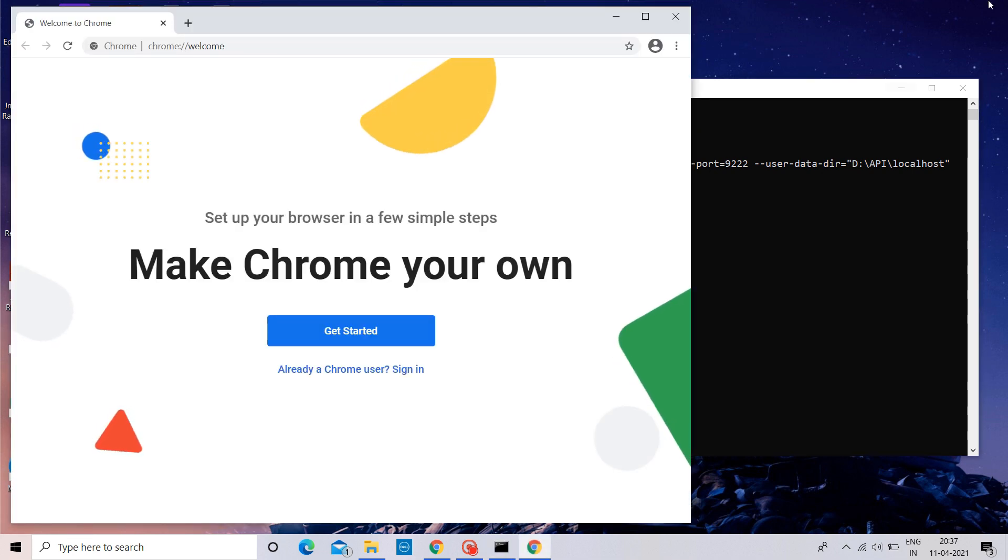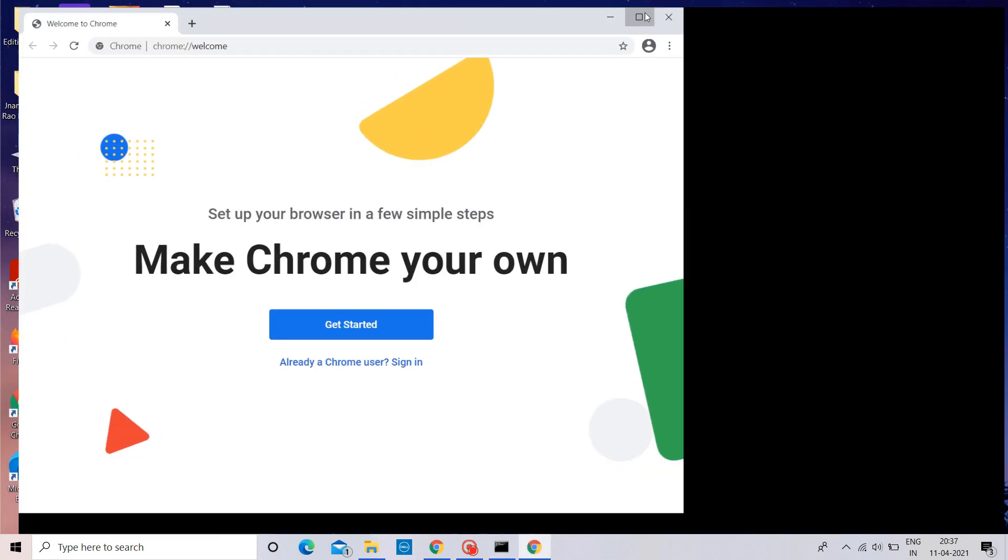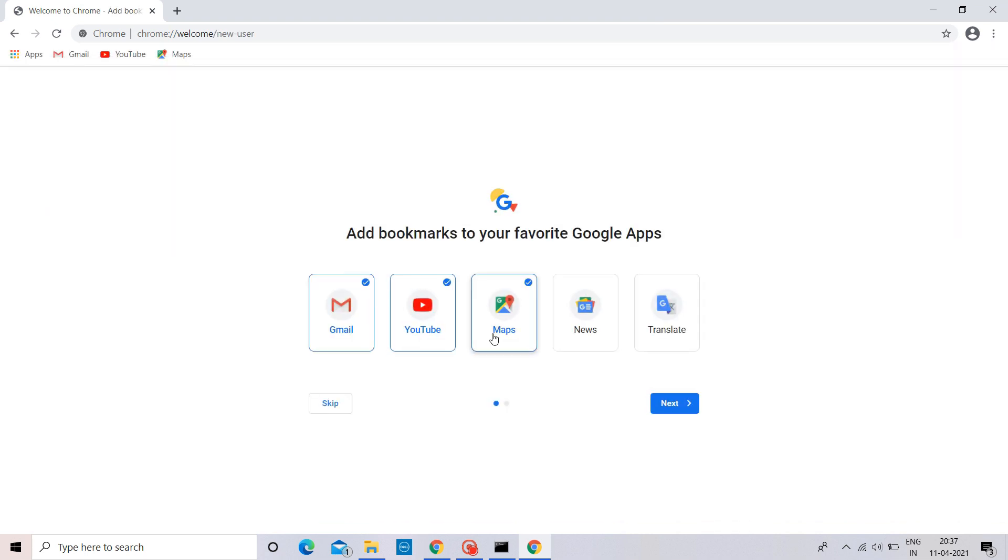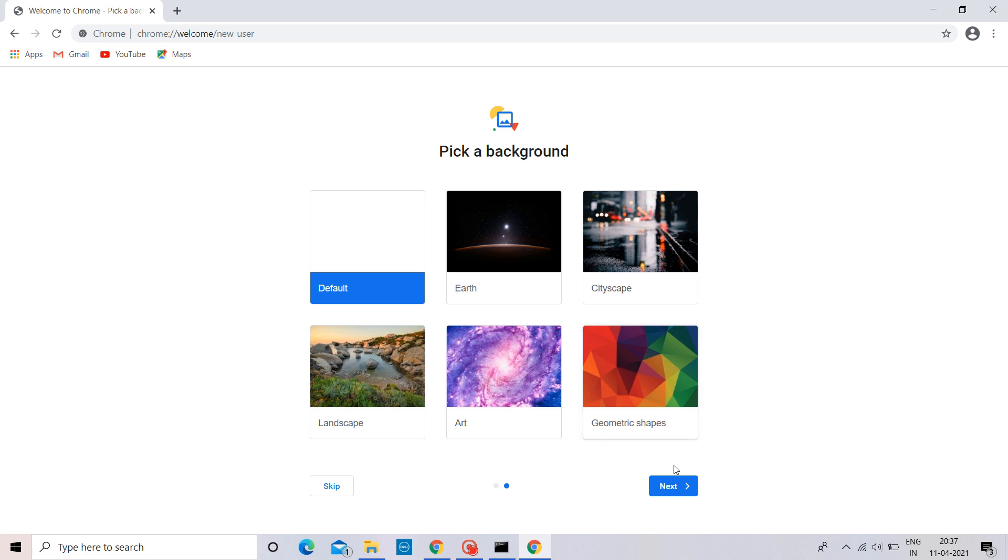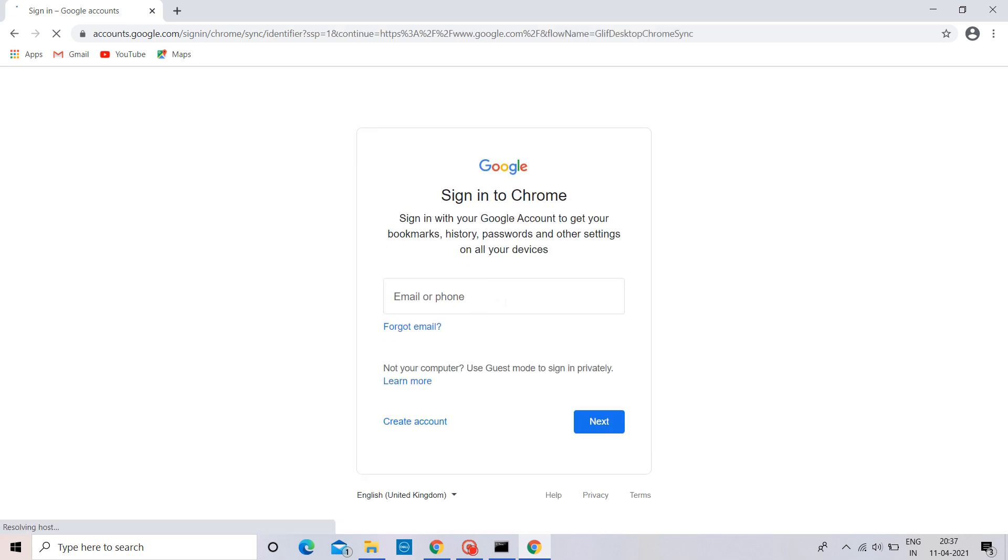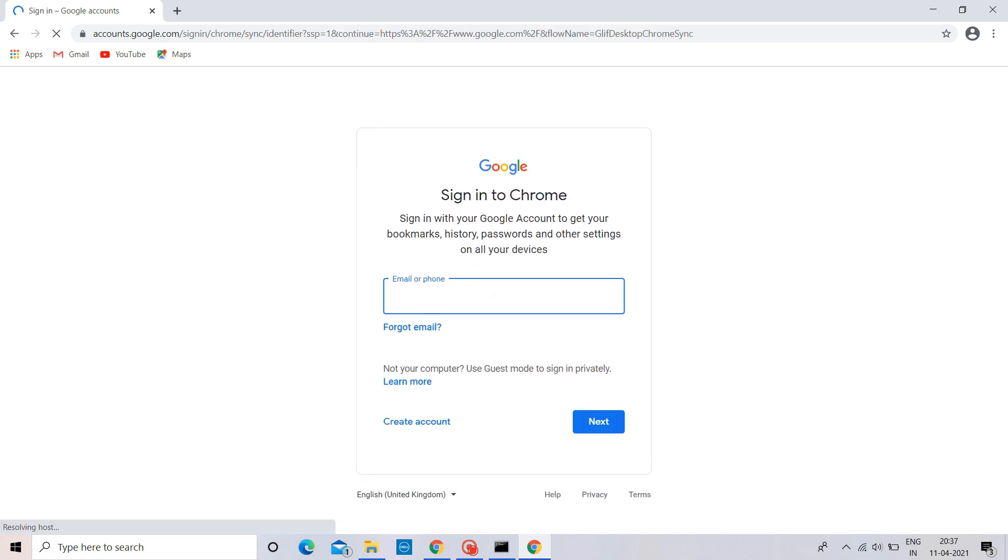Woo. We have successfully created our localhost. Now,